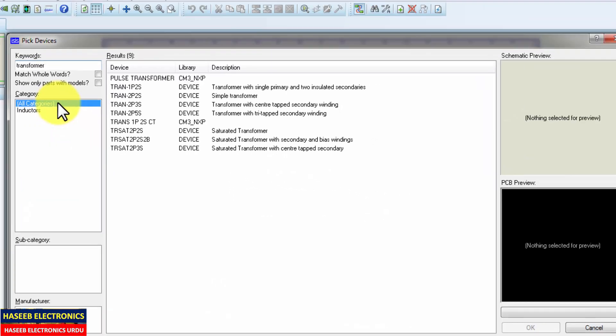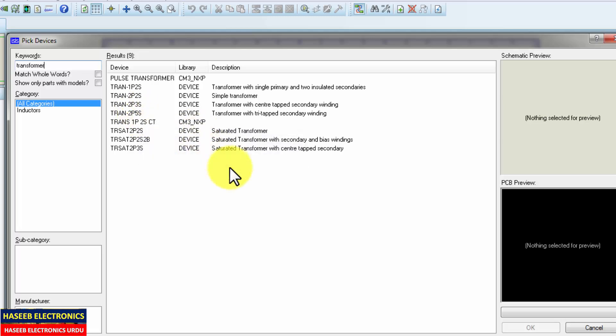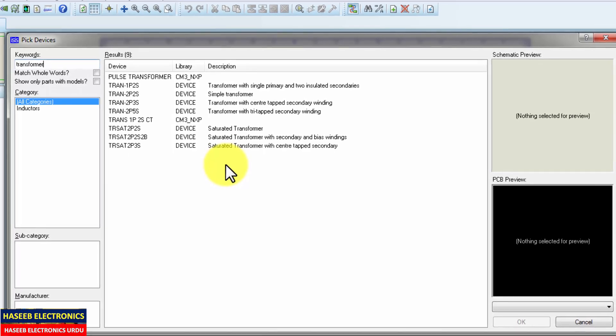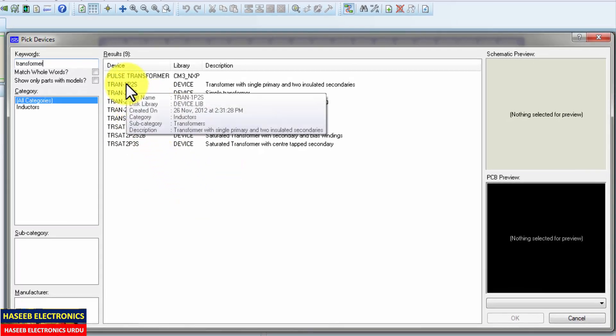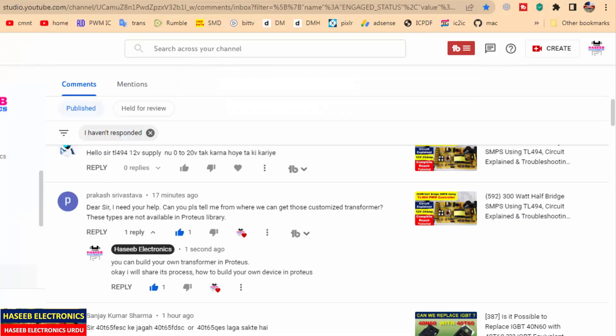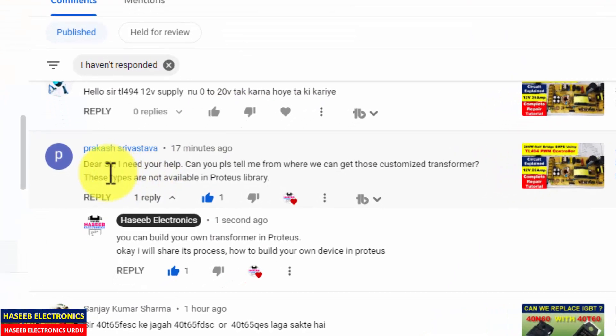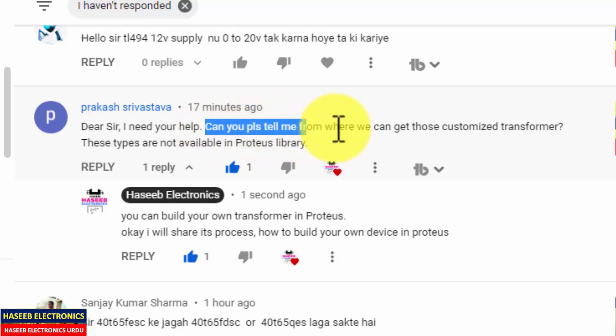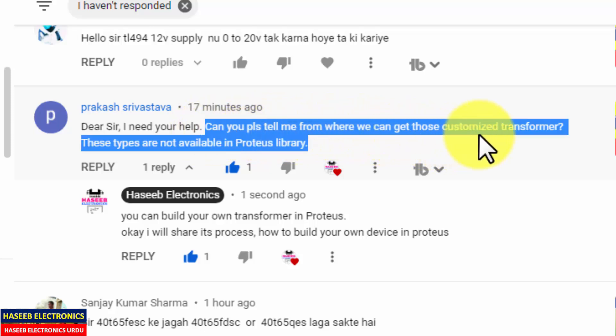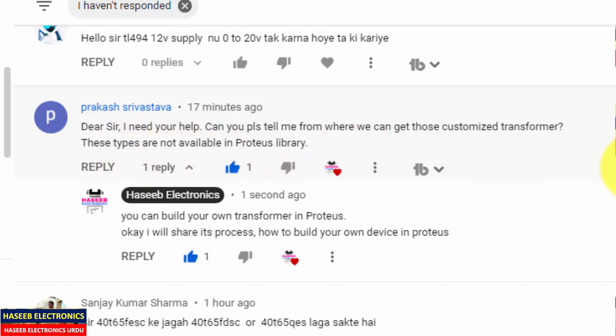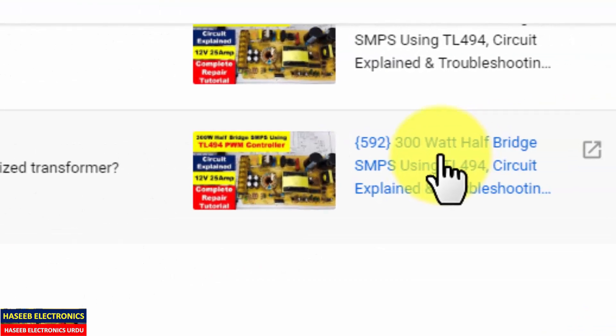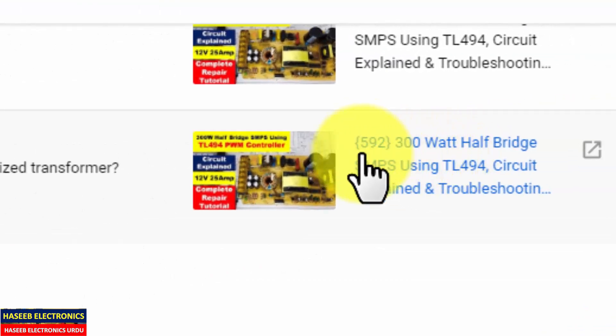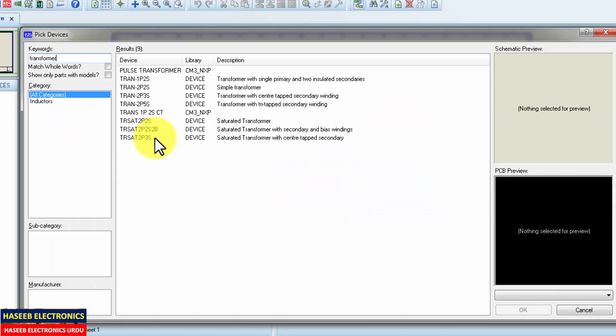These types of software are using generic components, and if we want to design our own circuit diagram, how can we find them? Basically, it is a question from my viewer. Dear sir, I need your help. Can you please tell me from where we can get those customized transformers? These types are not available in Proteus library when I drew this diagram in video number 592. So this is the question. Let's discuss.